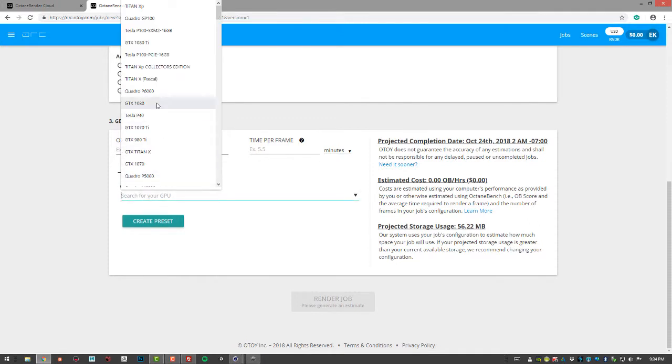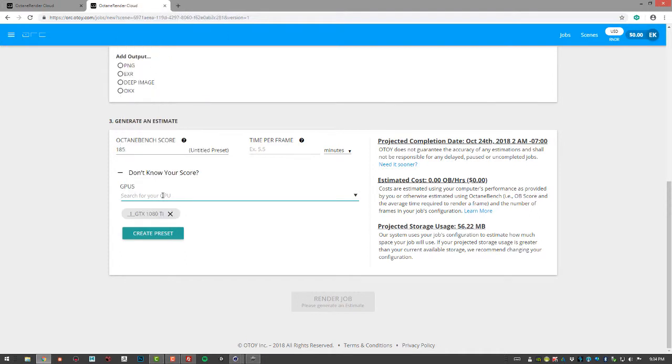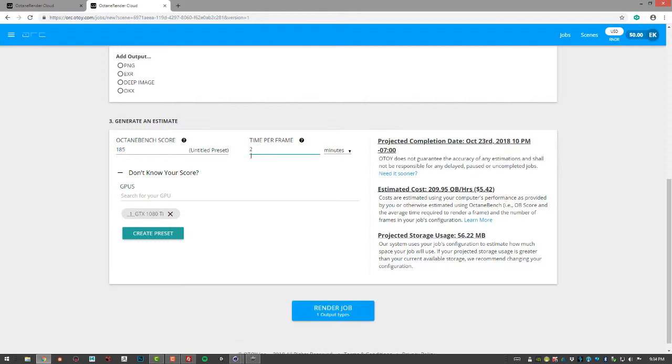So I'm using a 1080 Ti. And so if I say the time for frame is say two minutes, then it's going to calculate the estimated cost. So you probably want to do a test version on your machine first before uploading it to ORC. And so you have a good idea of how to do the benchmark.